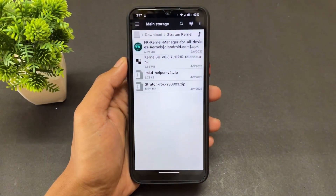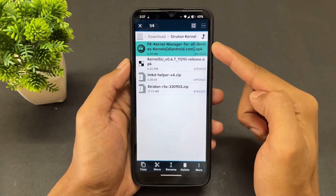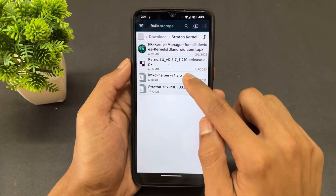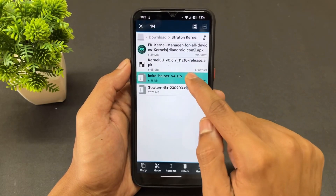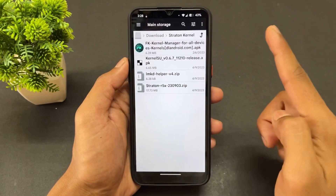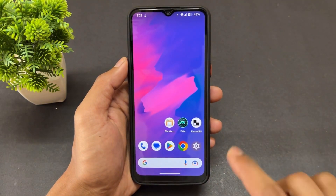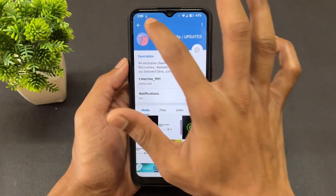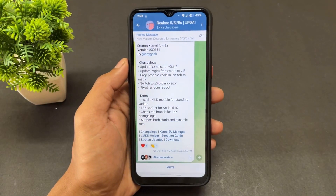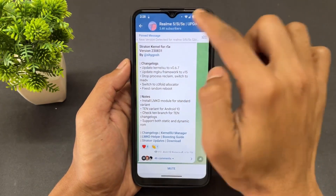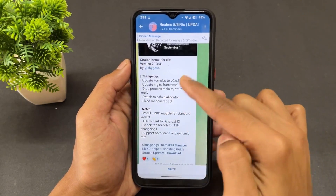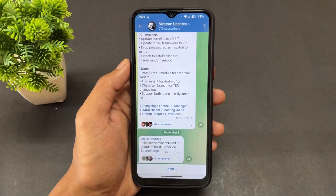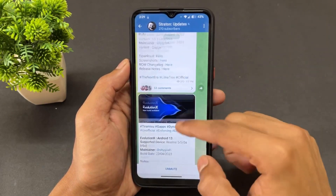I am going to talk about the kernel whose name is Starton Kernel. First of all, you need these four files. I will provide the links in my video description so you can download them. You can also download these files from their Telegram channel — I will provide that link too. Just copy the link, paste it in the Telegram search bar, join the channel, and you will be able to find the kernel. You can also find and download ROMs from the Realme 5 update channel.